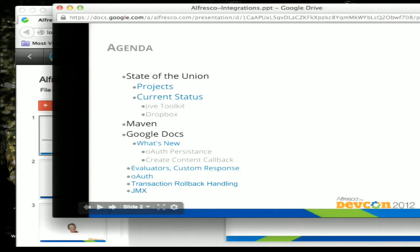We're going to talk about some of the projects we're working on: the current status of the Jive Toolkit, Dropbox integration. We're going to talk about how we use Maven and our mandate. We're going to talk about the Google Docs integration — what's new about it, what's new in the product we helped build, and some of the things we've done within that.